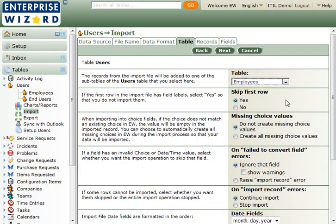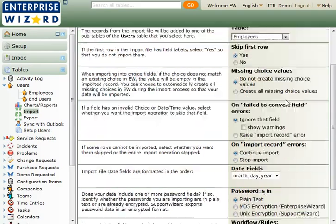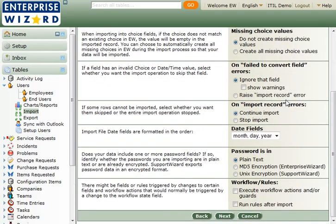If your data had included existing passwords that used MD5 or UNIX encryption, you can identify the encryption method here to convert it into Enterprise Wizard encryption.